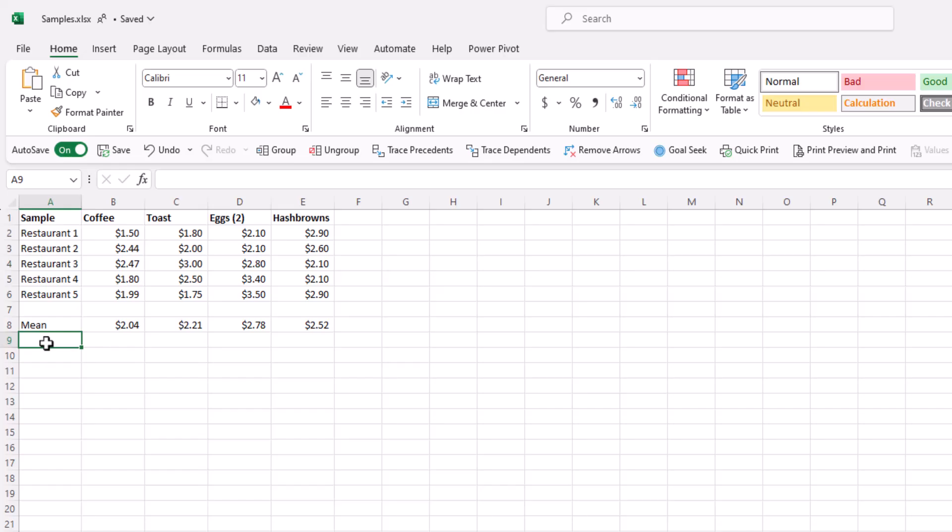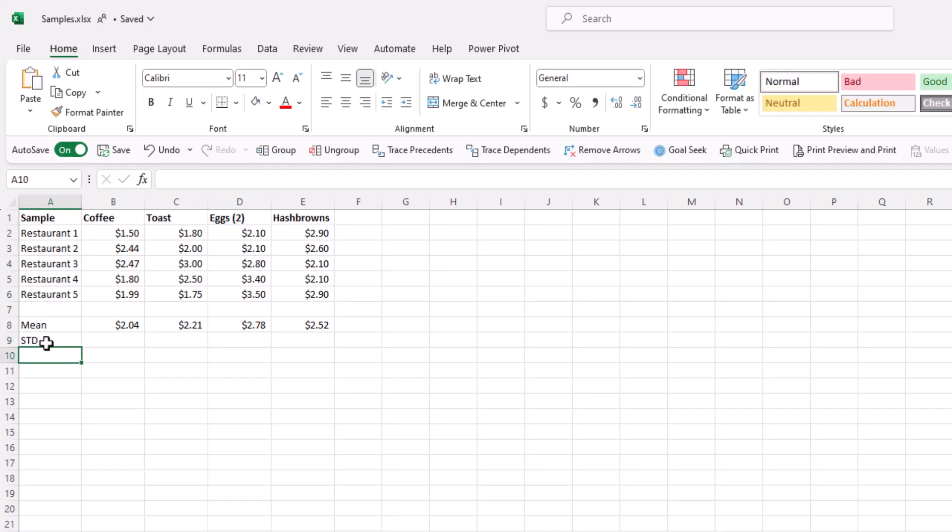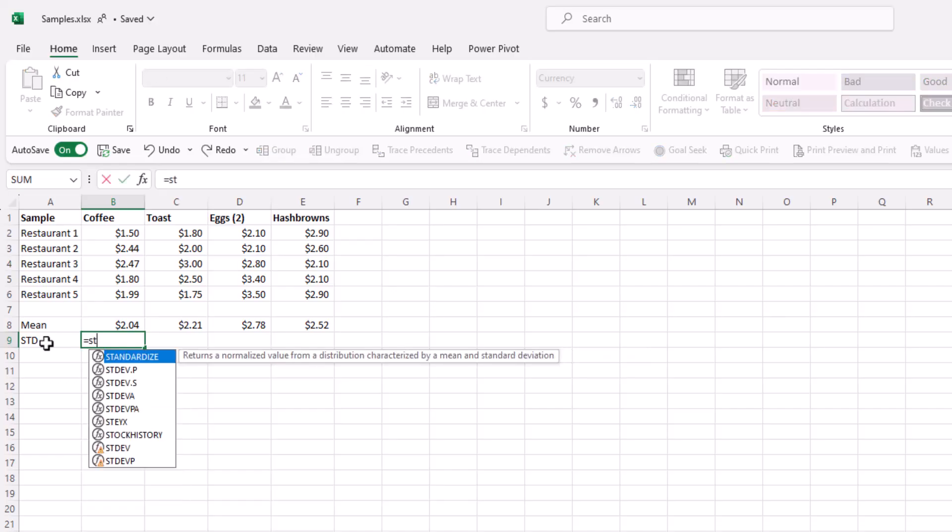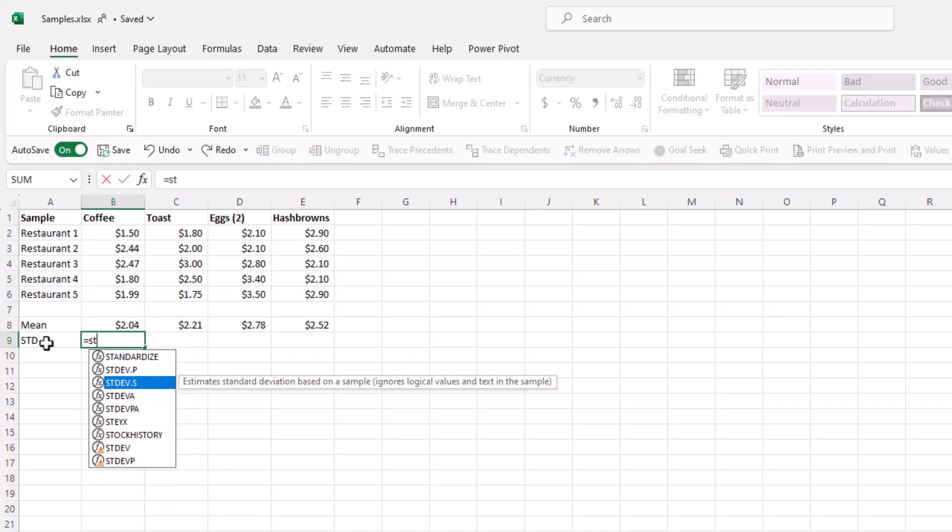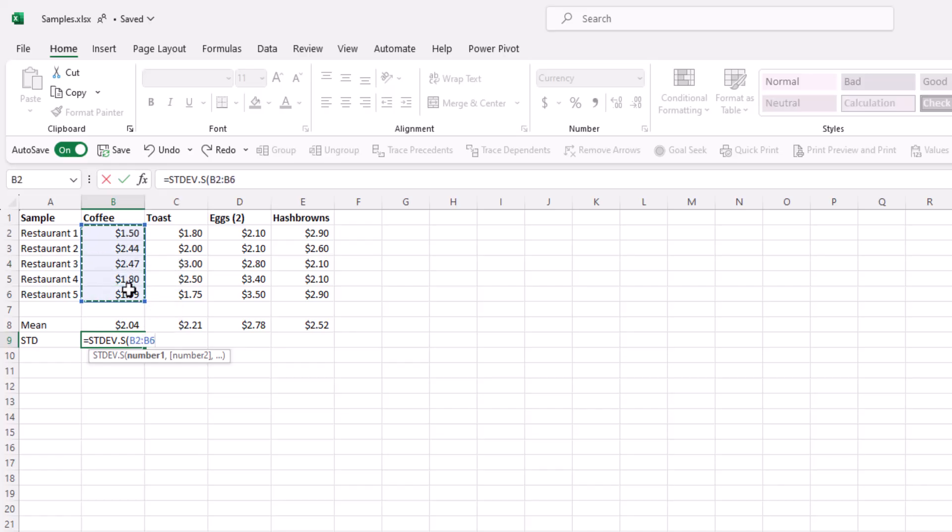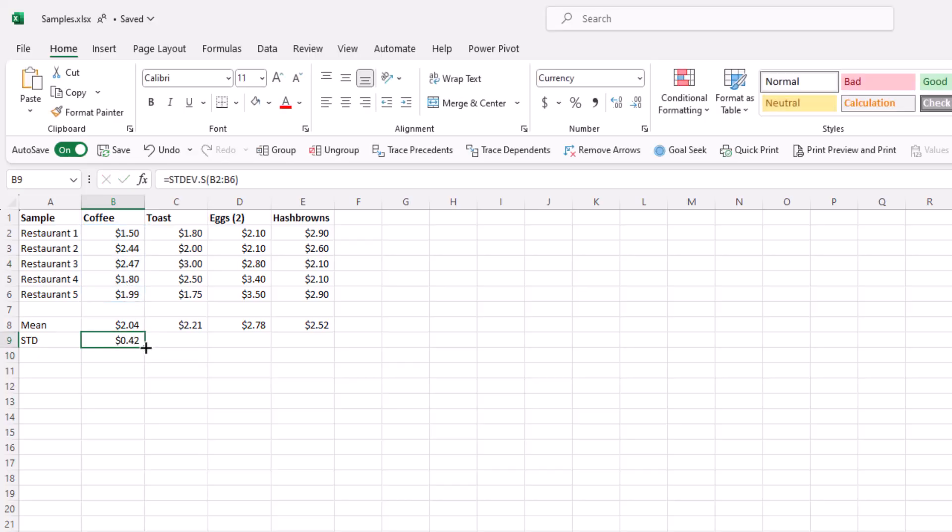Now we want to find the standard deviation of these items and again we press equals stdev sample or dot s for sample. You can press tab to finish the naming of the function or the formula. Highlight the coffee cells, close the parentheses, go to the bottom, click, and drag.